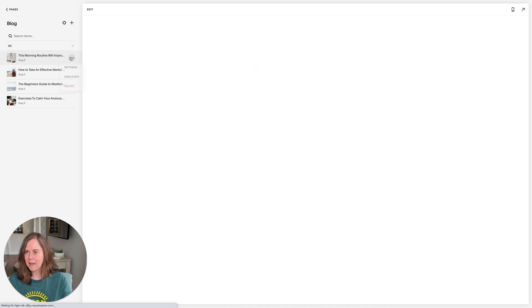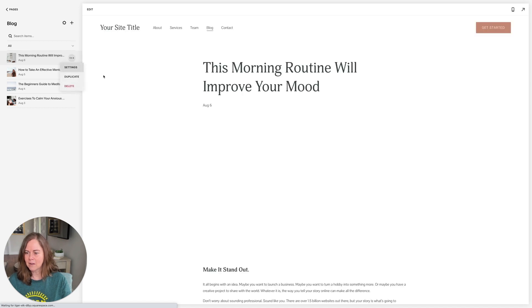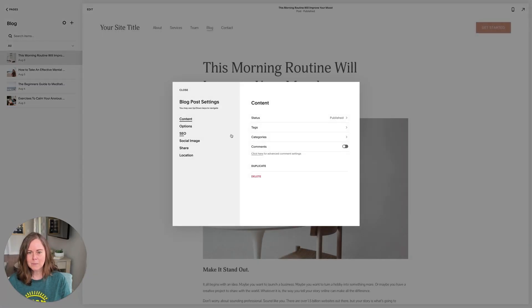Just a note there on the categories and tags. So let's hop back to our blog post settings where we were.